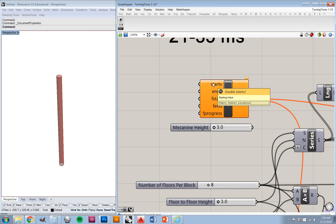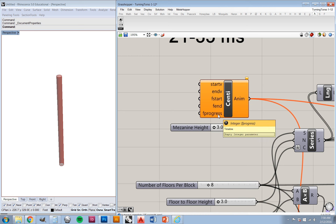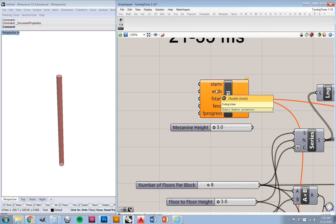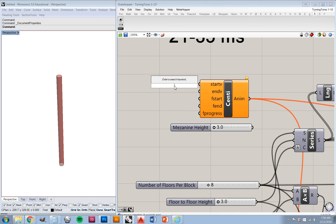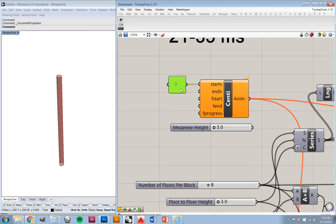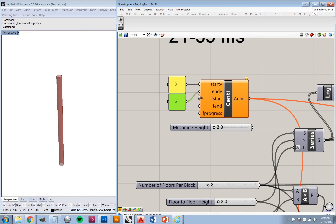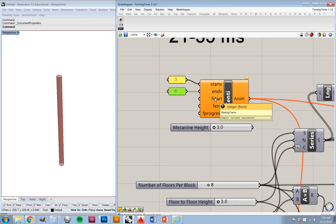You can see here that we have starting values, ending values, starting frames, ending frames, and a frame progress input. Basically, the starting value and end value controls the movement range that you want to display. So for the slider that I'm replacing, the movement goes from three to six, so I'm going to go ahead and put in those values, because I already previously set up my sliders to show the desired range for this animation.